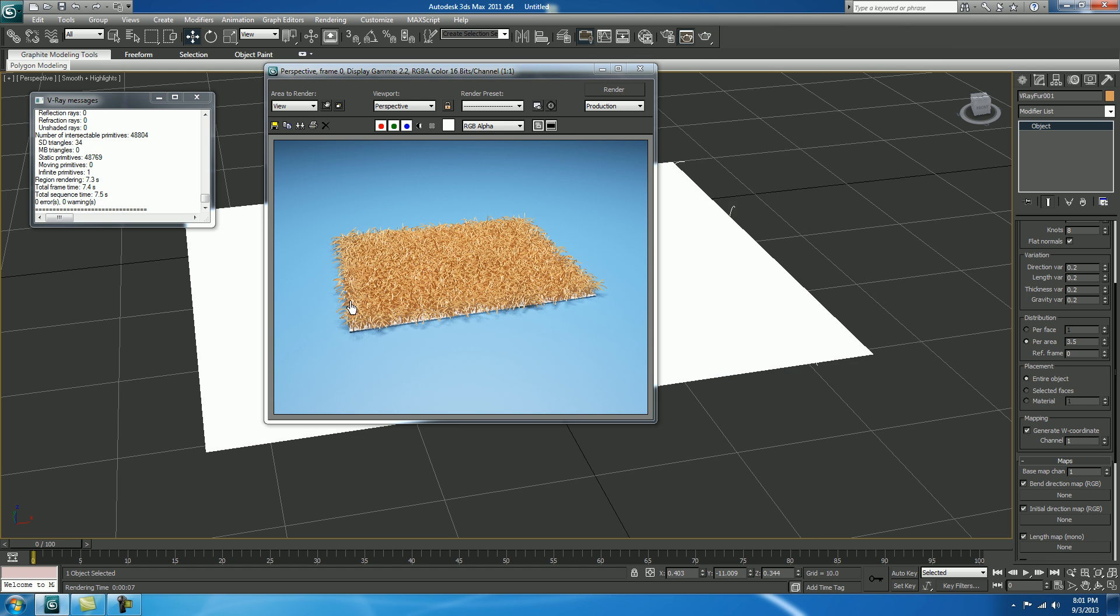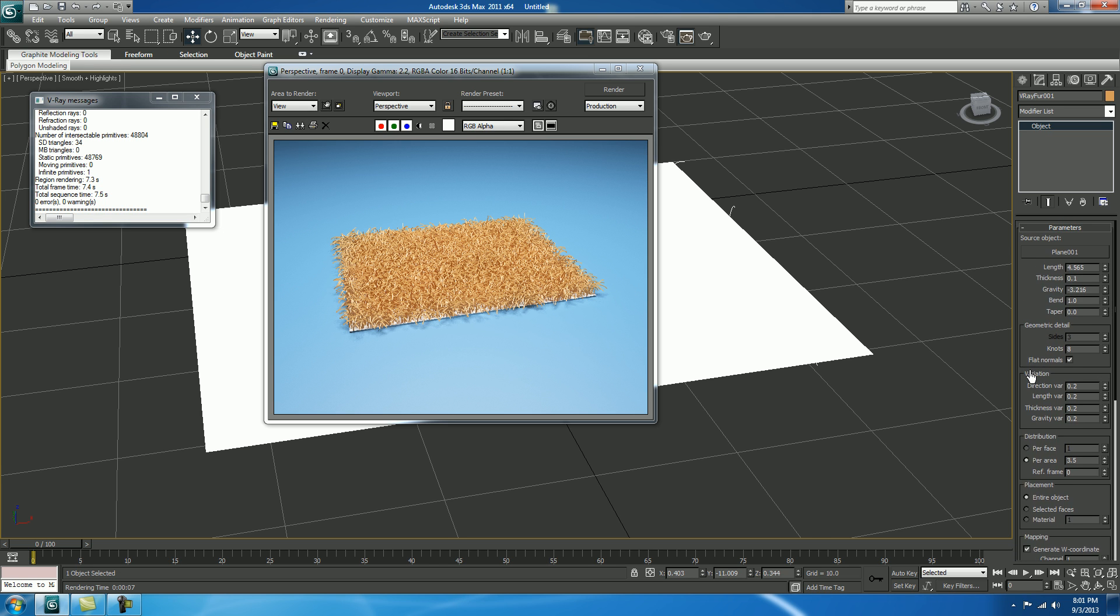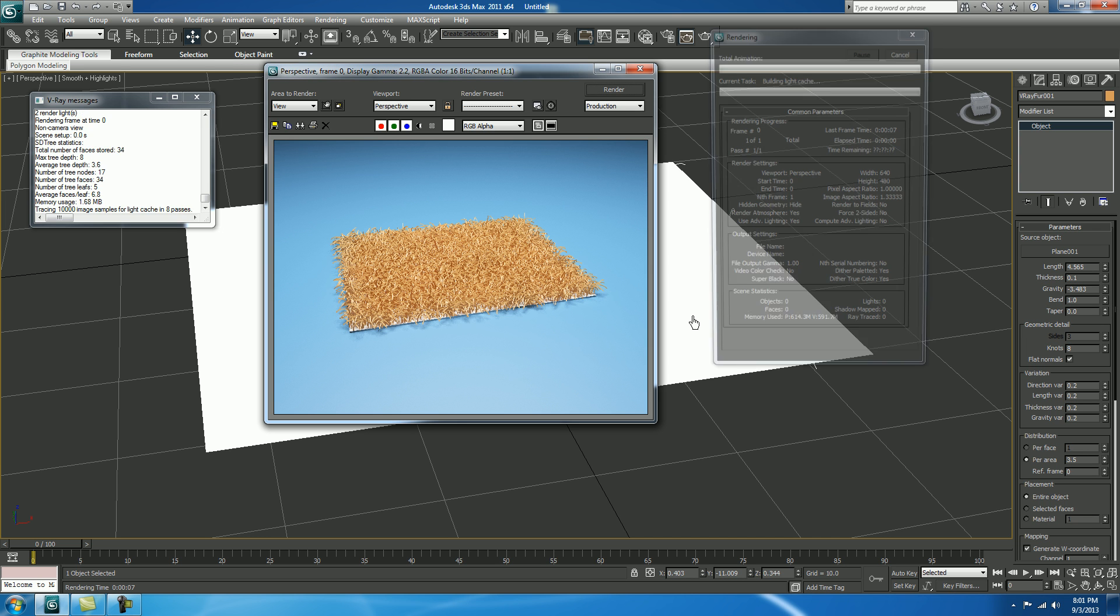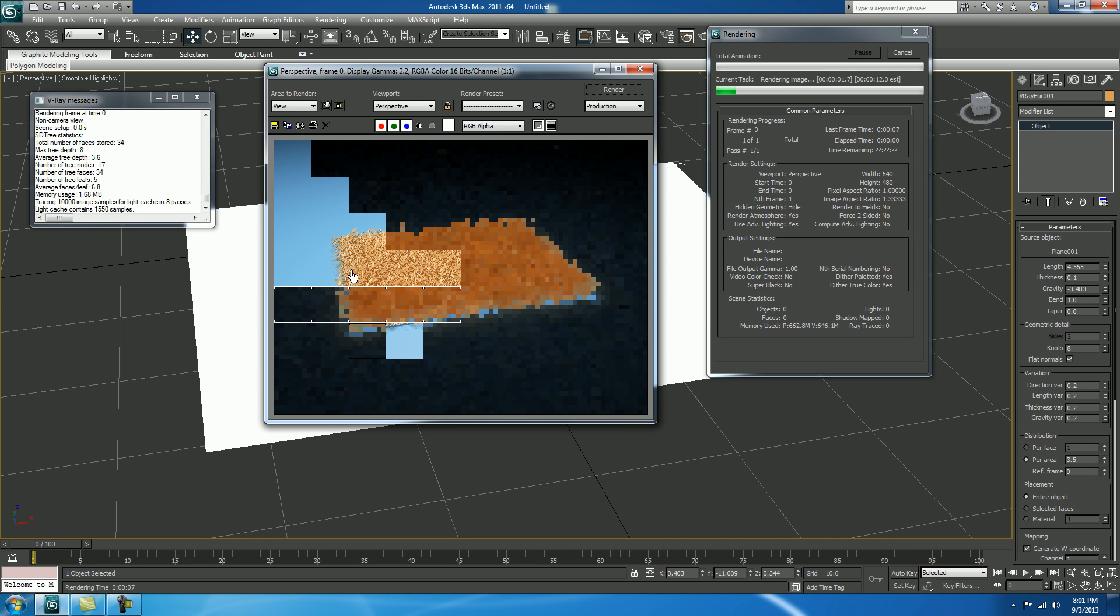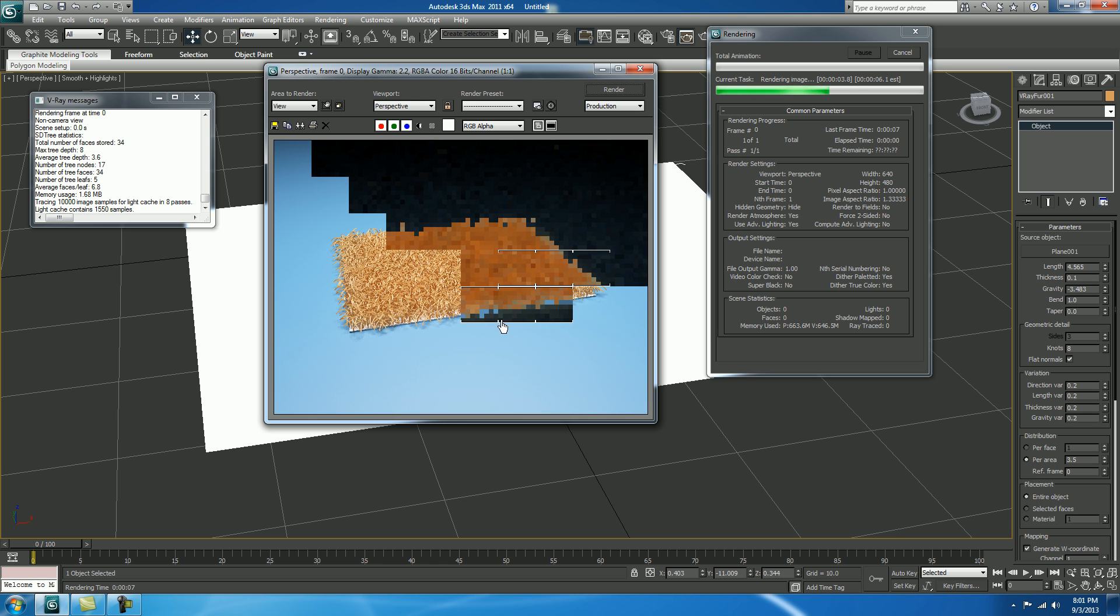We need to bend it more because the hairs are a little bit stressed. So, in gravity, just decrease your gravity. Shift Q. Check and render. Pretty cool.